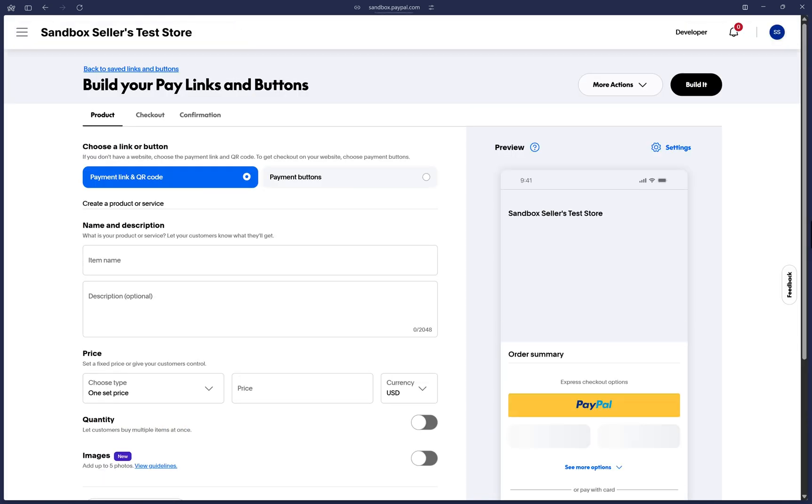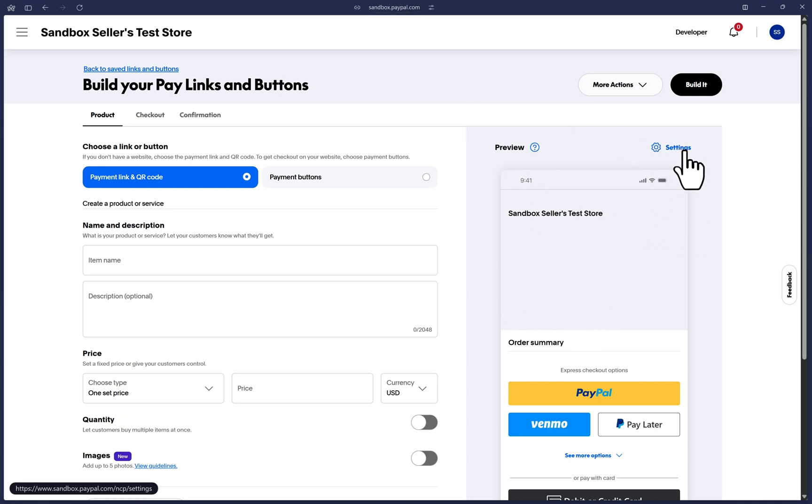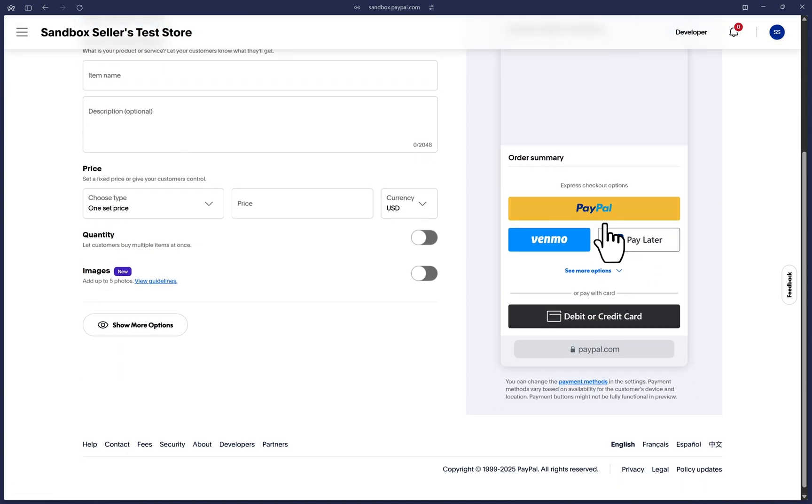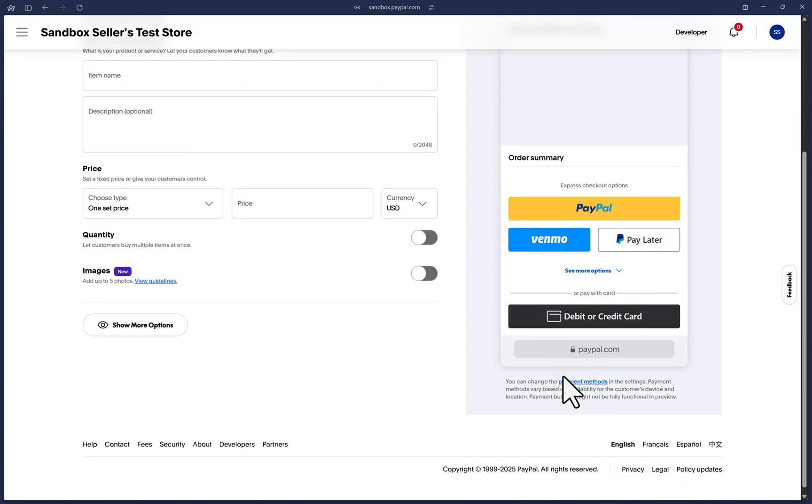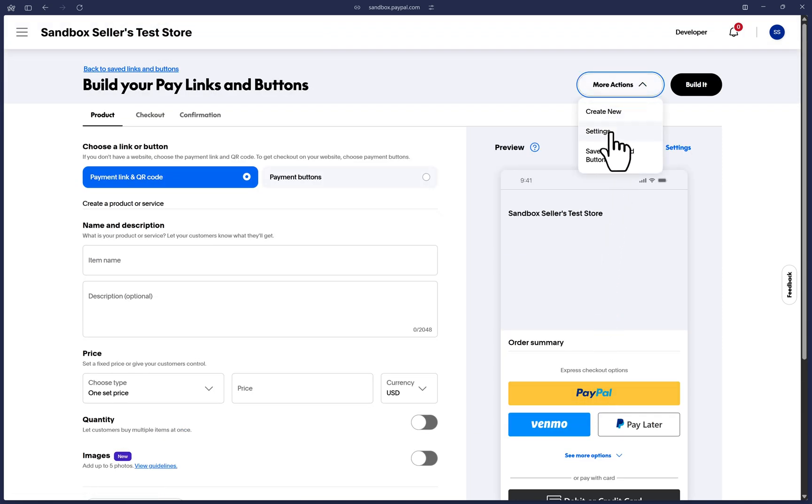Here we are on the payment links page and you will notice that we can go straight to the preview on the right side and you can see this settings link here. Or if you scroll down, you will see the payment methods settings link here as well. Lastly, if you scroll up and click on more actions, you will have the settings option.